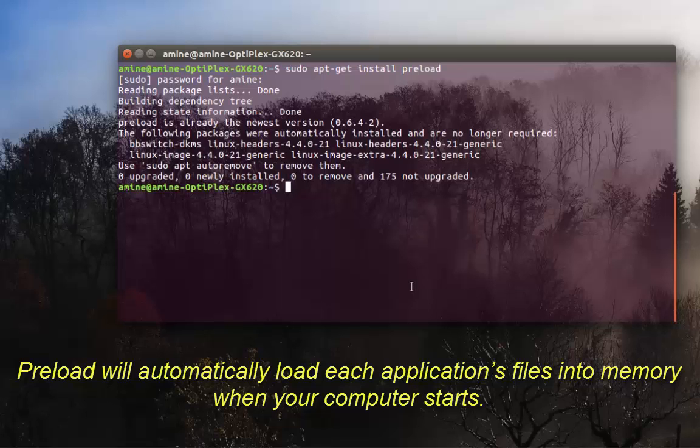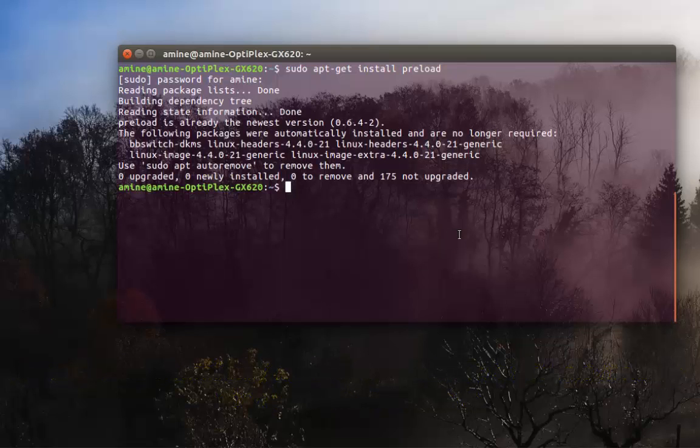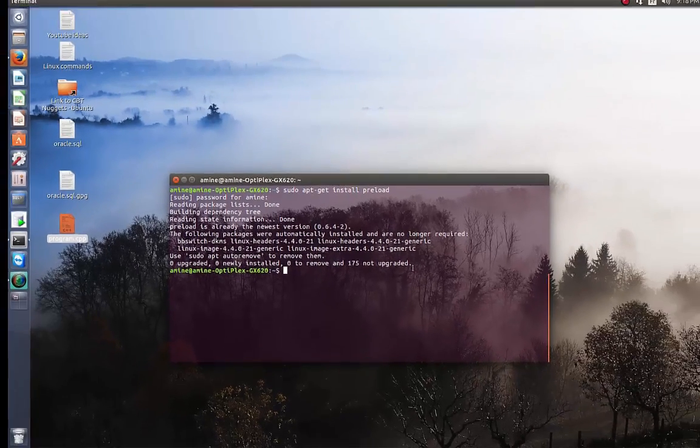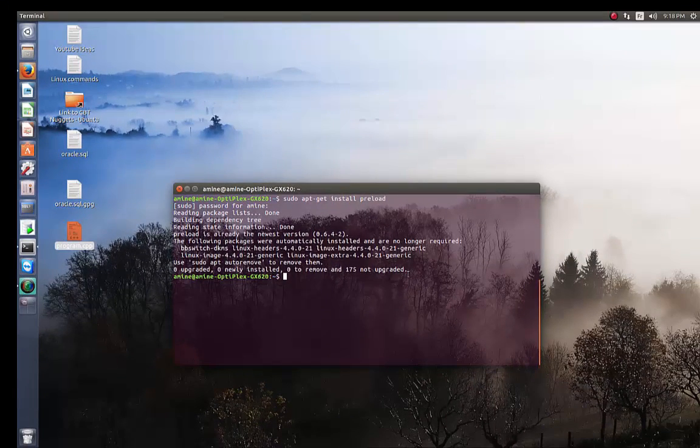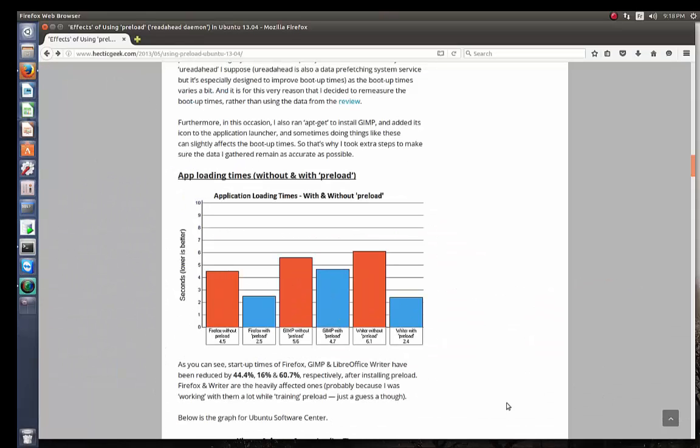If you want to get in depth with this program or daemon, you can take a look at this site. You'll find the link to this site in the description.